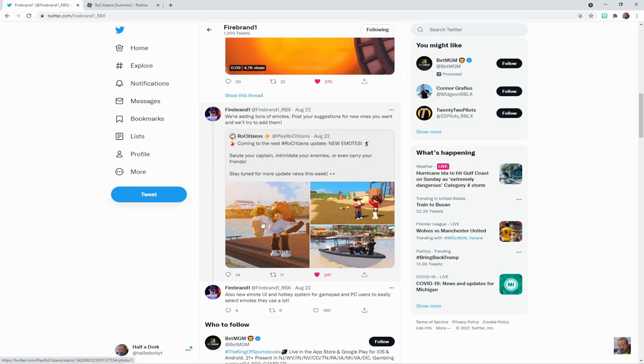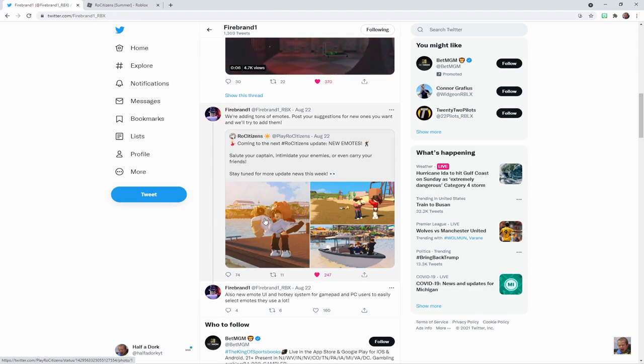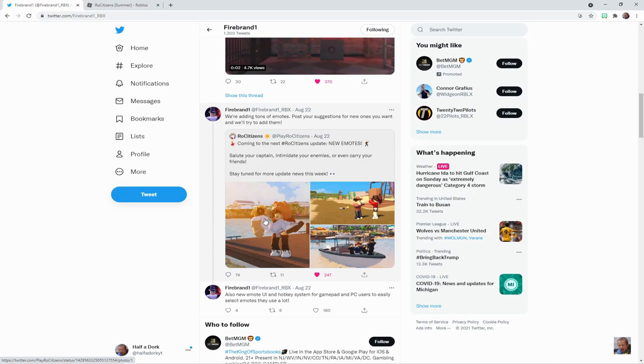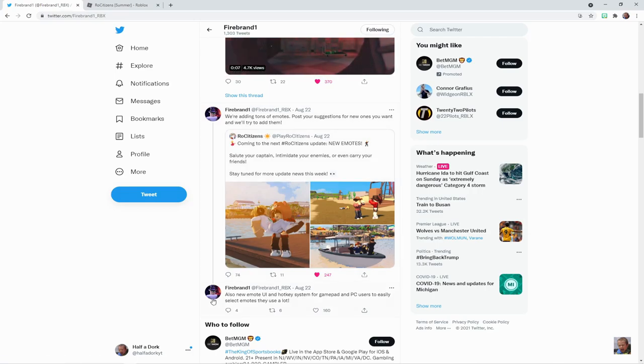So you literally might be able to carry your friends around the map, and I'm kind of excited to see—can you carry somebody in a car, or how does that work?